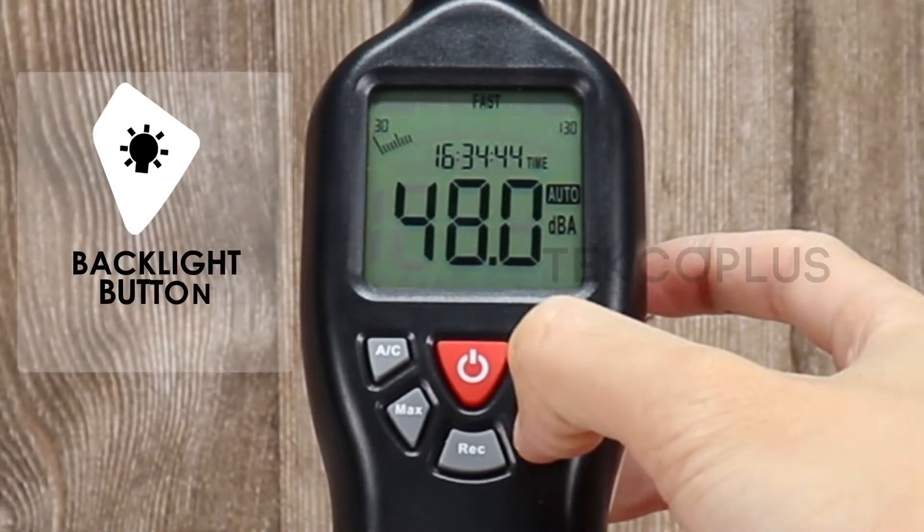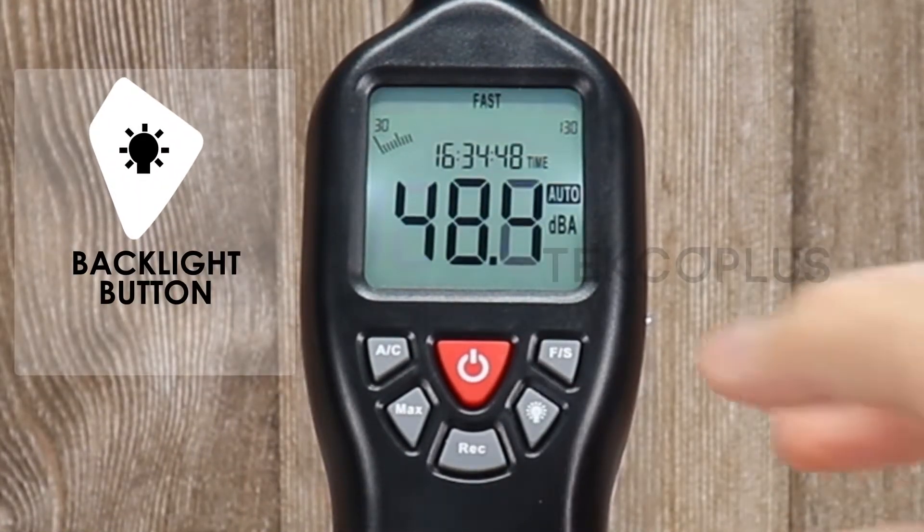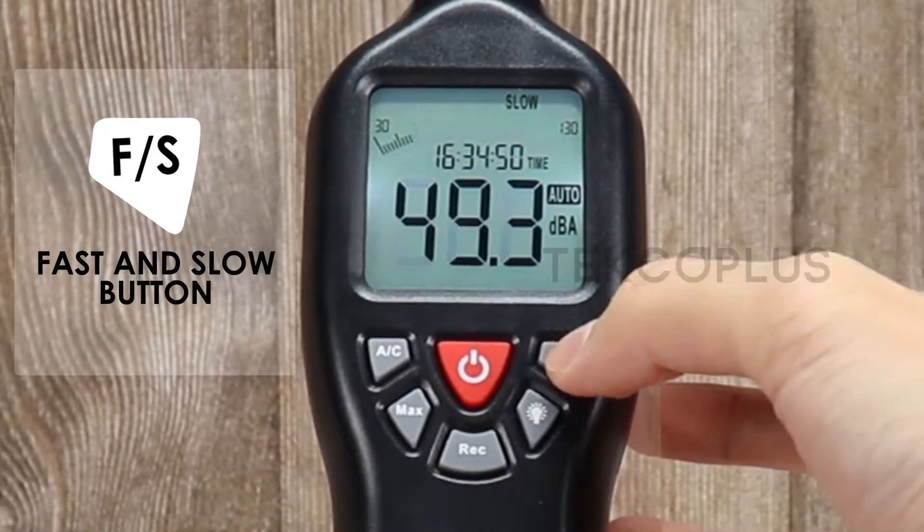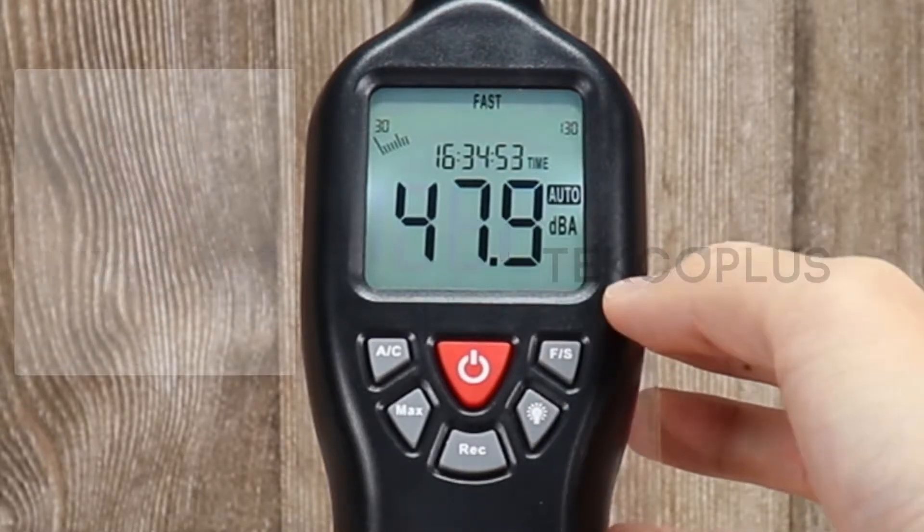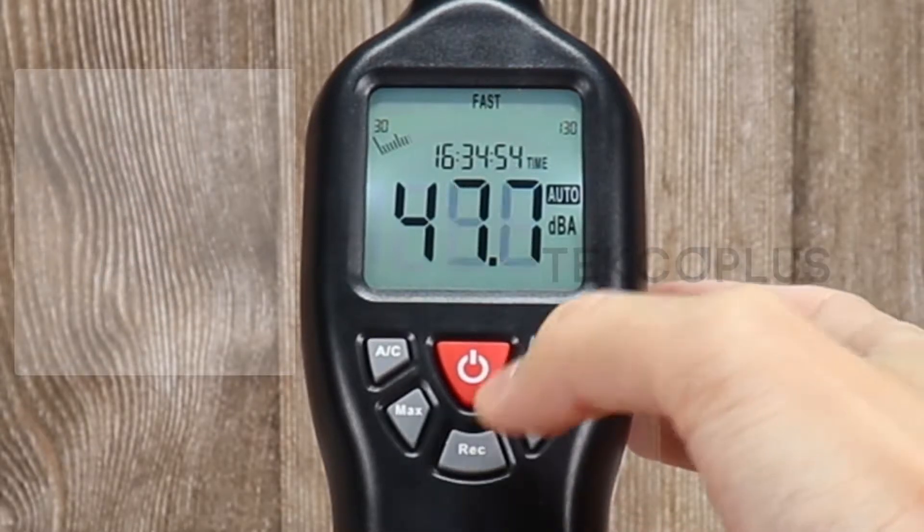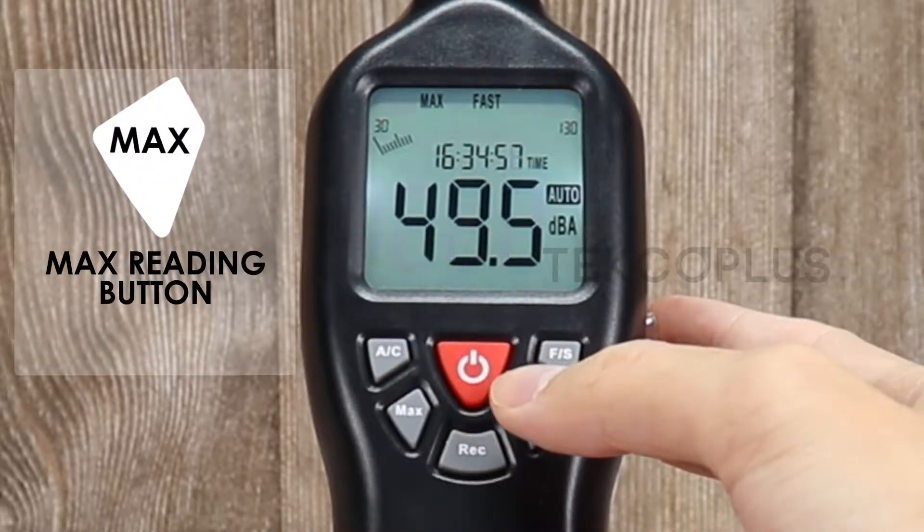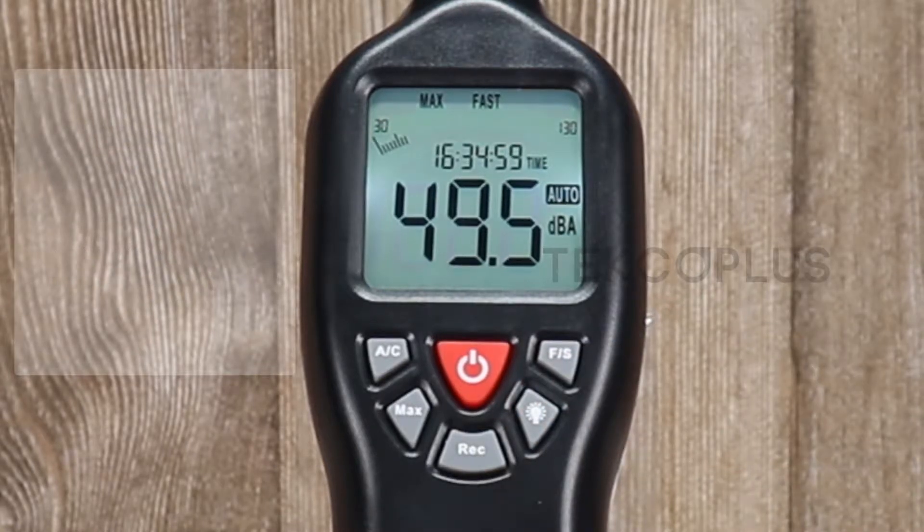With white backlight that can work under dark environment. Fast and slow response speed function. The maximum value measurement function will freeze the maximum reading on the screen.